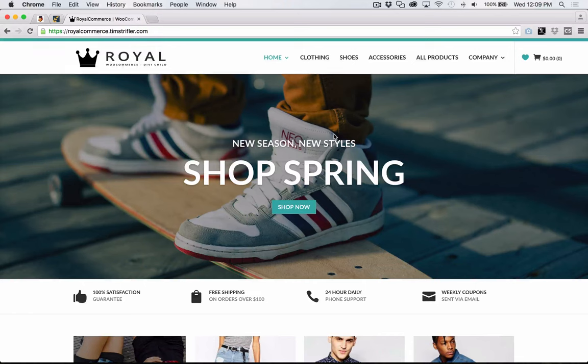Hey everyone, Tim here. Thank you so much for purchasing the Royal Commerce Divi child theme. I'm excited to show you how to get it all set up and configured so that you can start using it and building out your store or a store for your client, whatever the purpose was for purchasing this child theme.